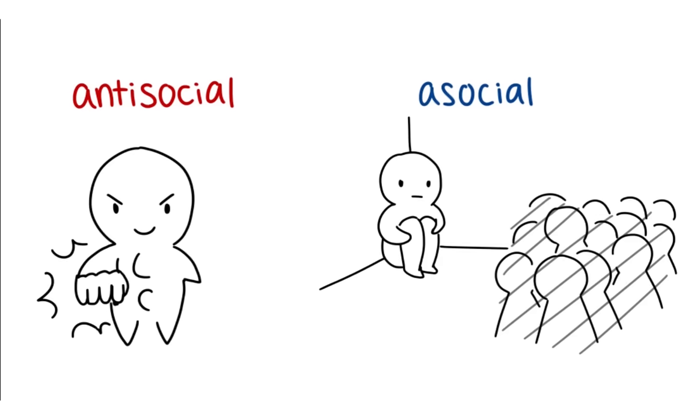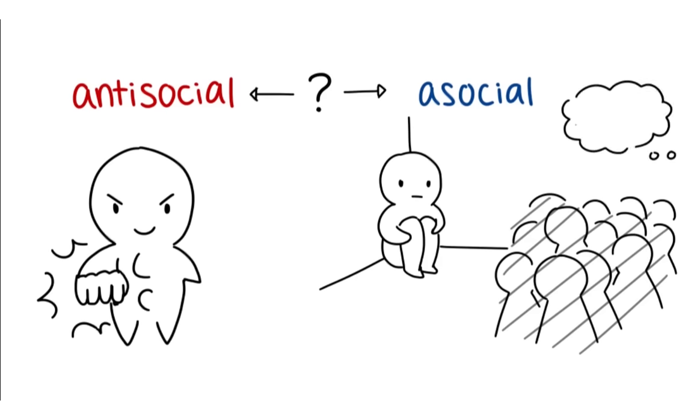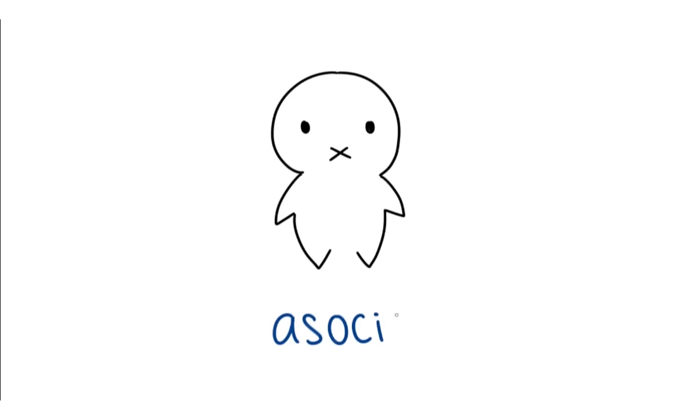I am guilty of making this mistake and confusing the two terms before. I used to think that antisocial refers to someone who doesn't like to socialize, but it turns out that in the field of psychology, the proper term for someone who doesn't like to talk is called asocial.